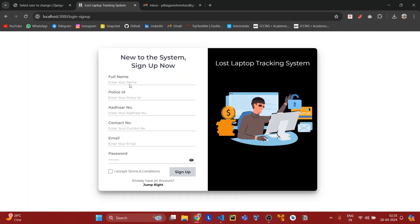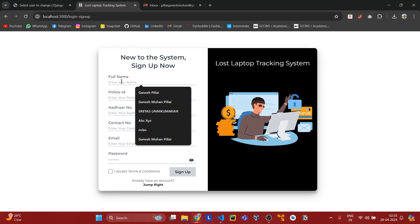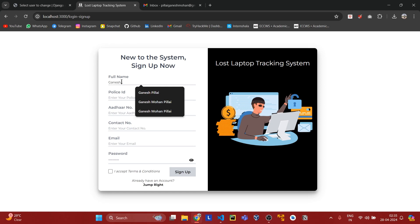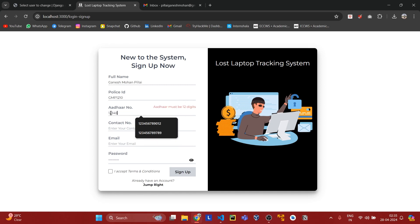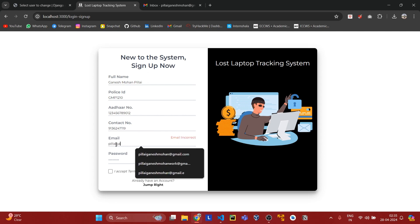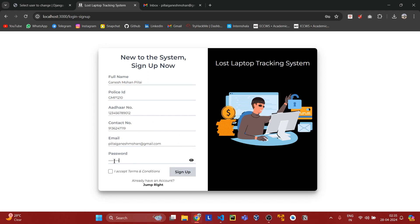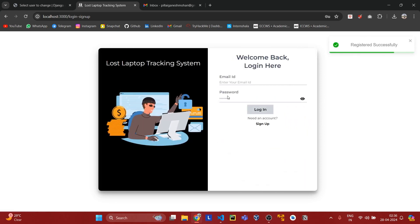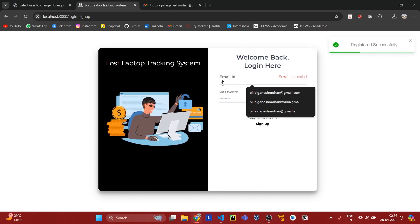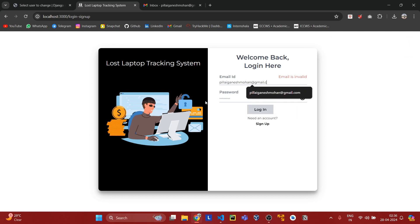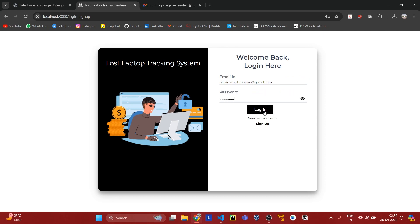Let's register a user first. I'll sign up. I've successfully registered the user. Now let us log in with the created credentials. Here we have successfully logged in.